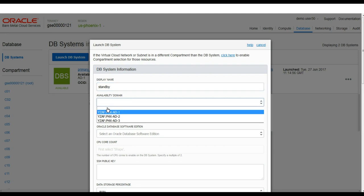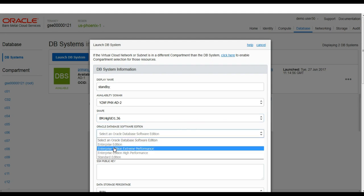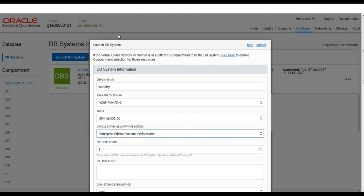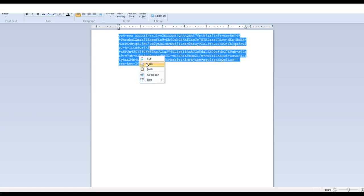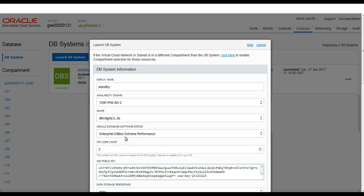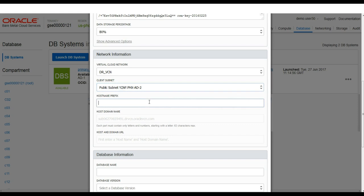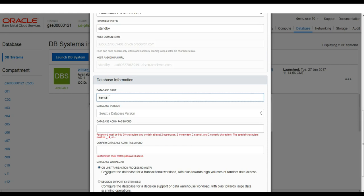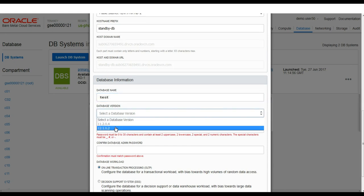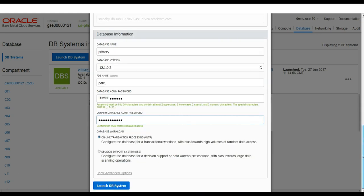Now we create a standby database in the second availability domain within the same region. Again we select the high IO bare metal shape with extreme performance database edition. We copy the public key into the launch wizard and choose the same VCN, this time selecting public subnet AD2 with a prefix of standby. We mirror the same configuration choices as the primary — OLTP database, not DSS.